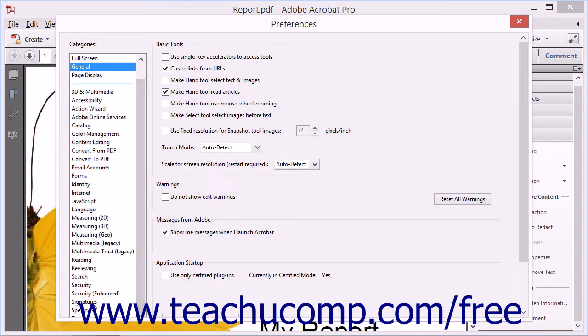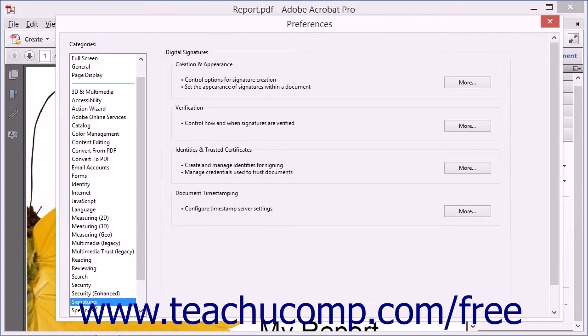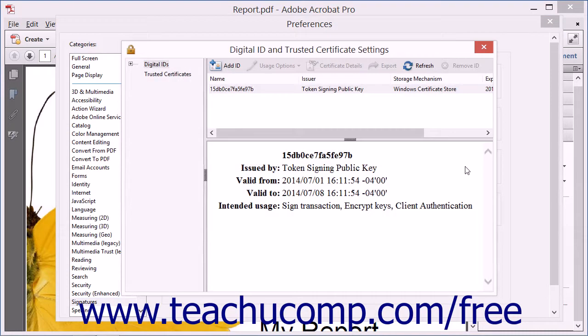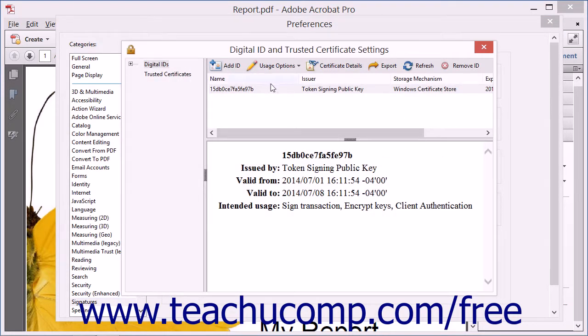Click Signatures from the list of categories at the left of the dialog box to display digital signature preferences. In the Identities and Trusted Certificates area, click the More button to launch the Digital ID and Trusted Certificate Settings dialog box and display digital ID settings.